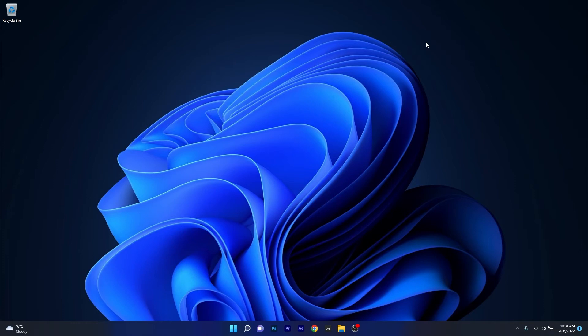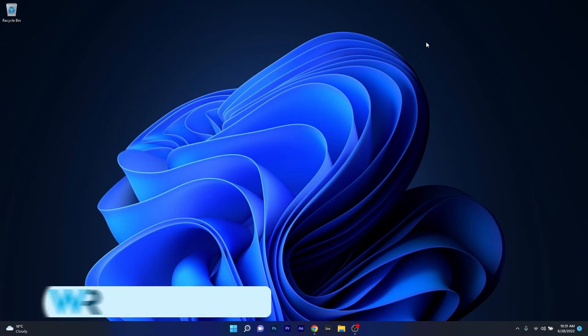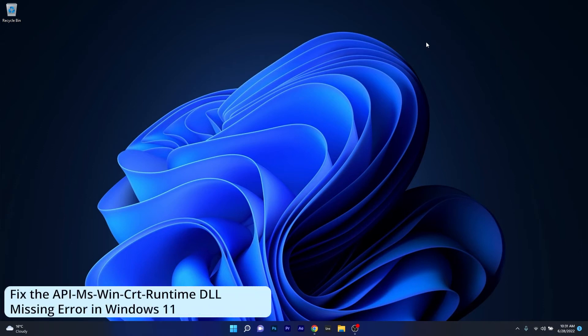Hey everyone, Edward here at Windows Report. In this video I will show you how to fix the API MS Win CRT Runtime DLL Missing Error in Windows 11.